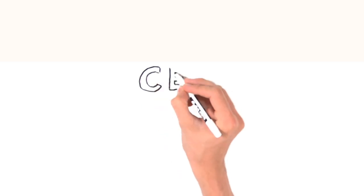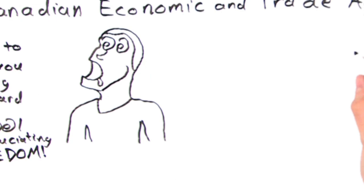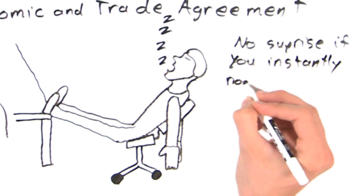CETA, the Canadian Economic and Trade Agreement. The name itself is enough to send you spiraling downward in a whirlpool of excruciating boredom, then into an abyss of endless sleep. So it's no surprise if you instantly nod off every time you hear the word.